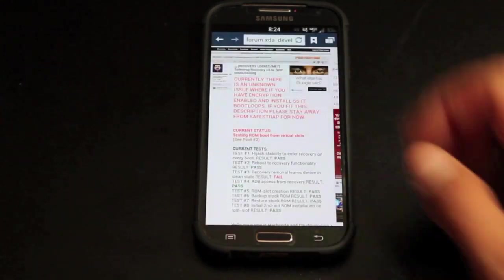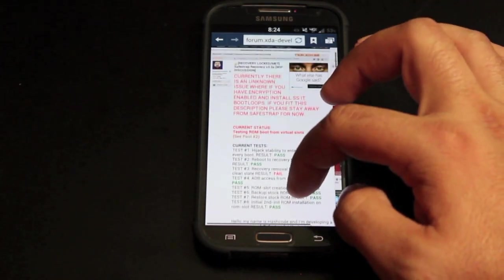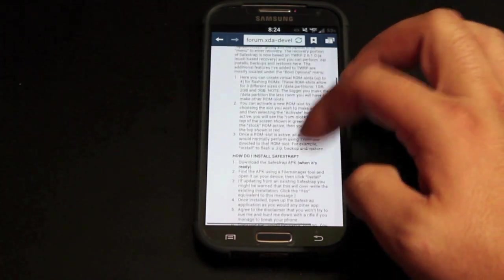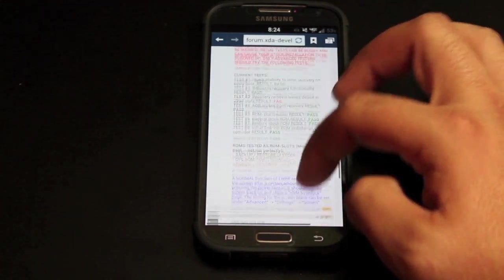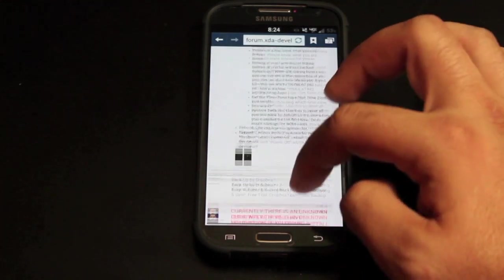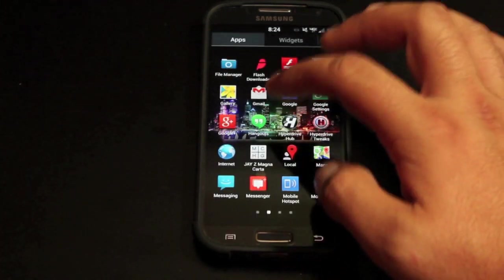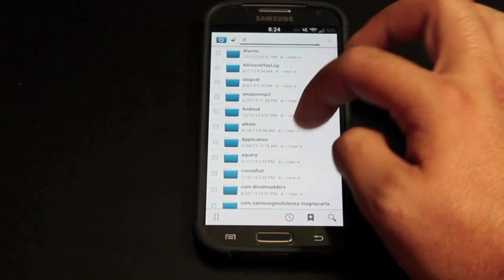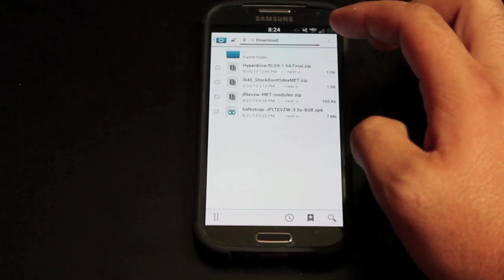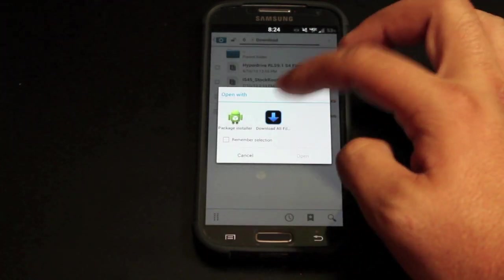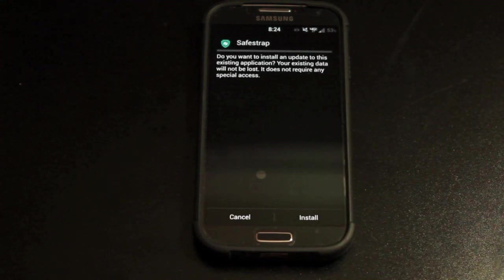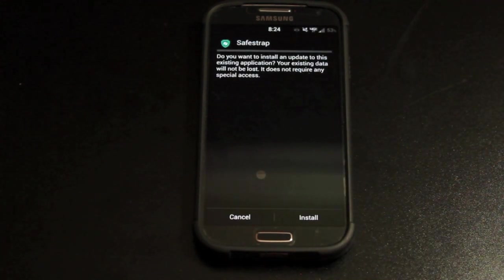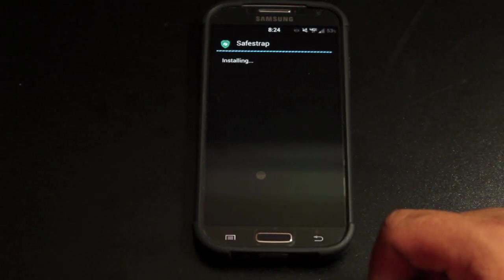The installation is super simple. All you have to do is head to his thread here. I'll include a link in the description and you'll install the SafeStrap application. Basically you'll download that, head into your file manager, go into your download folder, find the SafeStrap file and install it. You'll need to make sure that you do check the unknown sources box in your settings so that this will install. We'll go ahead and install this.